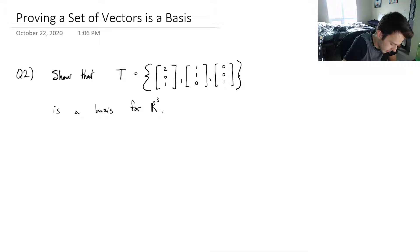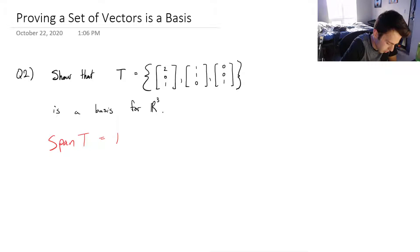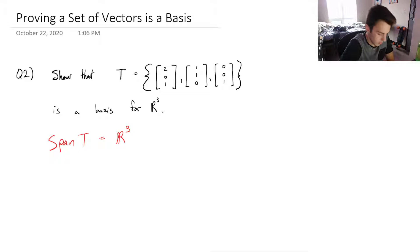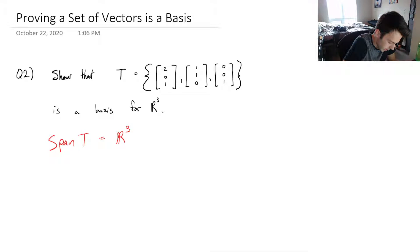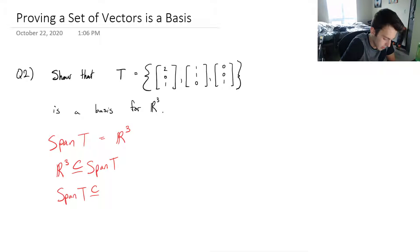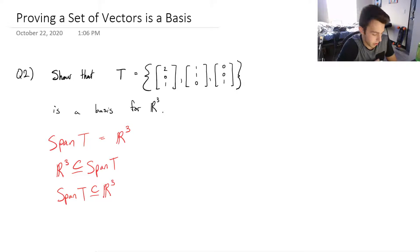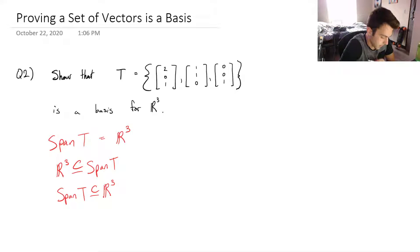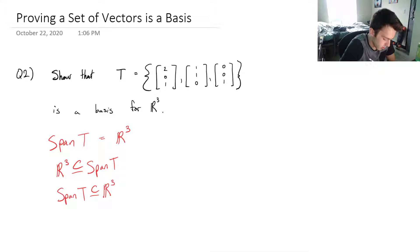To do this, I'm trying to show that the span of T equals R3. If I can show that R3 is a subset of the span of T, and I can show that the span of T is a subset of R3, then I can say that the span of T is equal to R3.